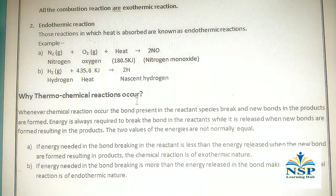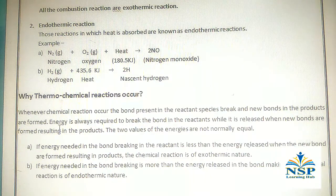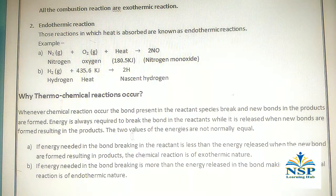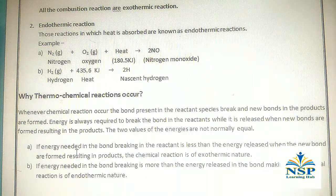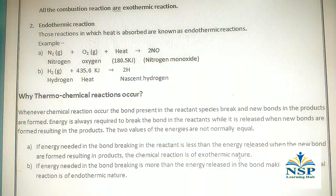Why do thermochemical reactions occur? Whenever chemical reactions occur, the bonds present in the reactant species break and new bonds in the products are formed. Energy is always required to break bonds in the reactants, while it is released when new bonds are formed resulting in the products. If the energy needed for bond breaking in the reactants is less than the energy released when new bonds are formed, the chemical reaction is of exothermic nature.